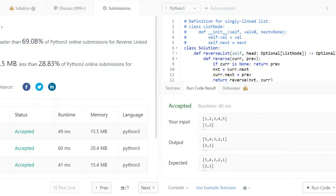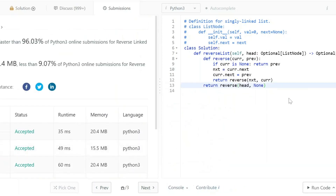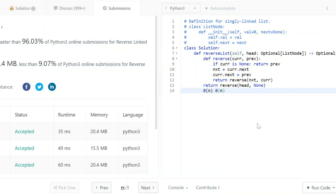Hopefully this works fine — which it does. The recursive solution takes O(n) time complexity and O(n) space complexity because recursion uses the call stack. The iterative solution uses O(n) linear time and O(1) constant space because no extra memory is used. See you in the next video, thank you for watching.